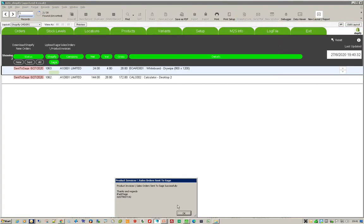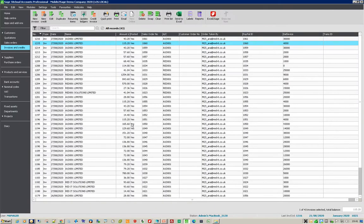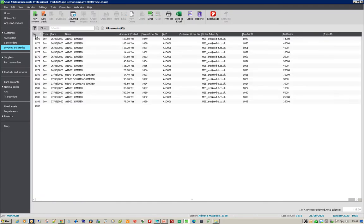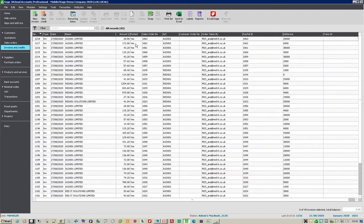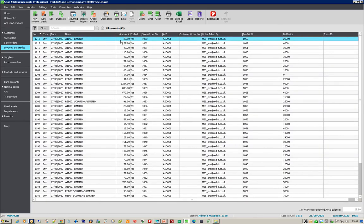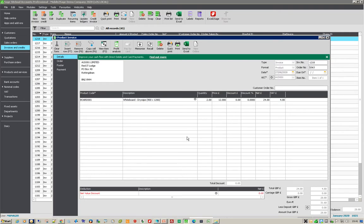After it's done that, it tells me that they've been imported into Sage. All I do is go into Sage—the last one that was imported was 161—so what I need to do is just refresh that, and there you go, 62 and 63 have come in. If I open up 63, that's the order that was taken on Shopify. Very simple.